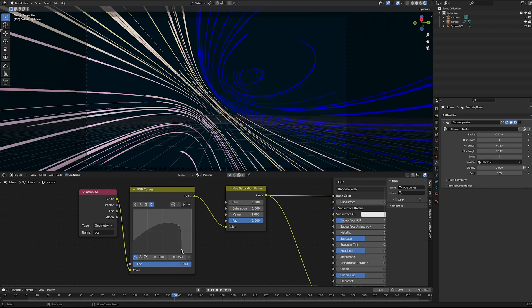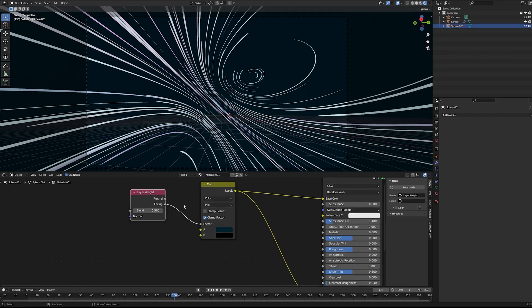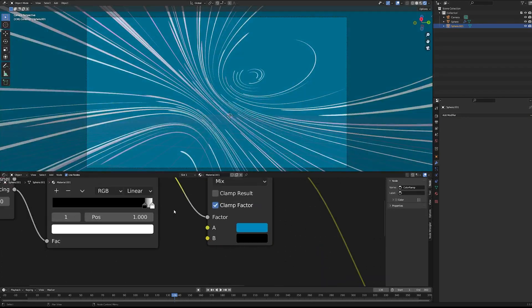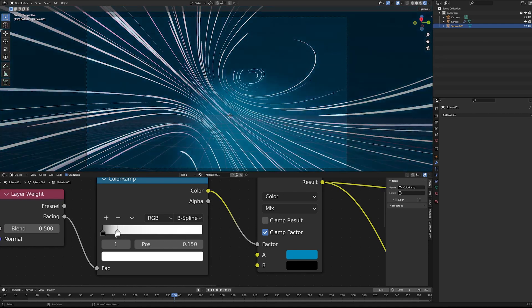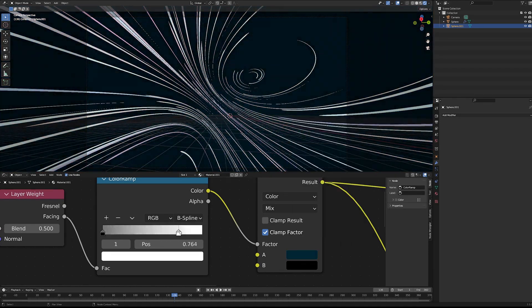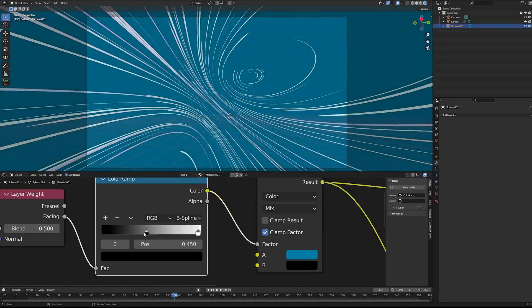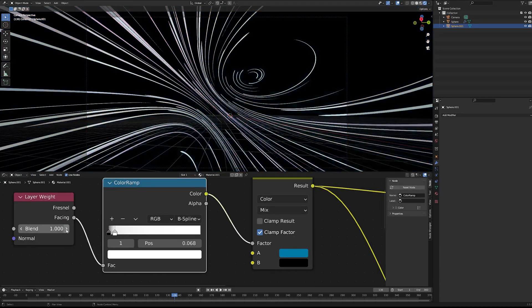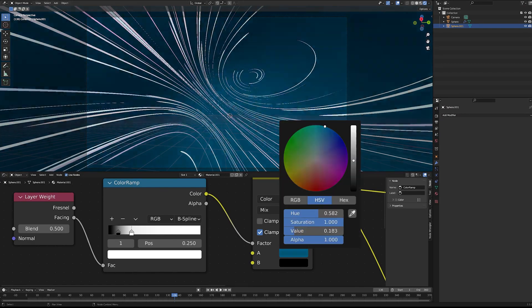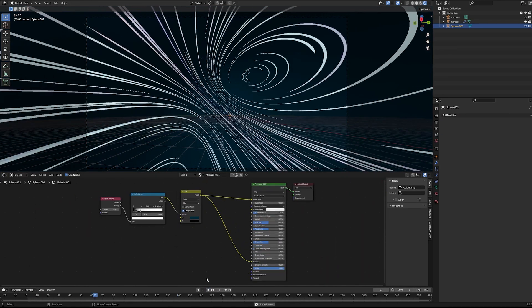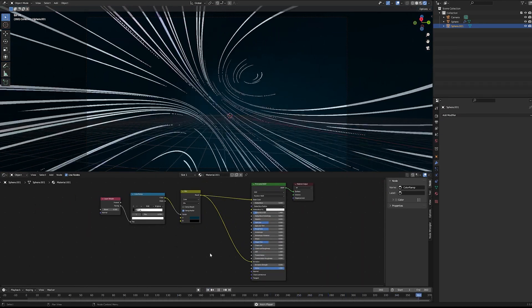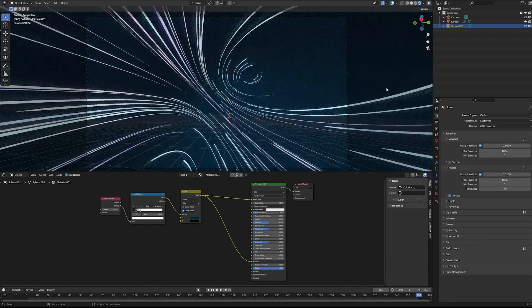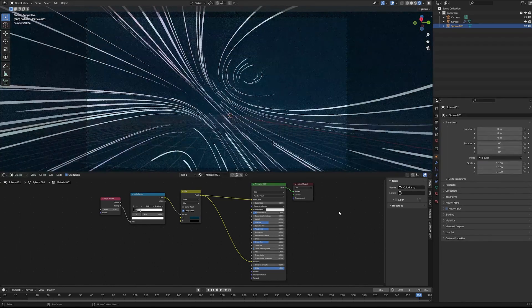Next I moved on to playing with the background because you never really want a fully black background. That just doesn't look great in my opinion. It looks much better if you have a very dark blue. So I got a sphere pulled in here so that we could use a fresnel node to give a nice gradient between black and a super dark teal, not even a solid blue like a really nice deep teal.